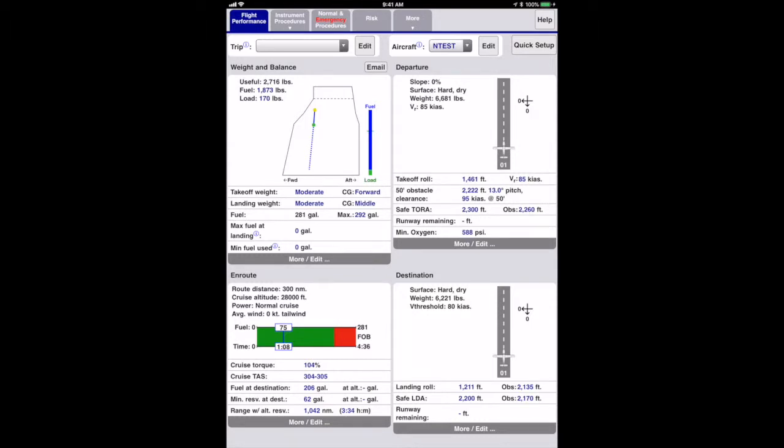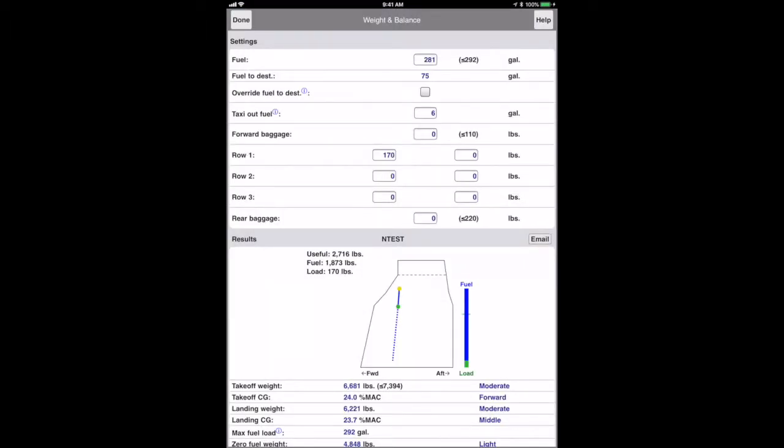Now we'll want to plan a trip. There are several ways of doing this. You can touch each of the four panels to enter the detailed data in the weight and balance, departure, en route, and destination pages. I'll demonstrate this with the weight and balance panel.